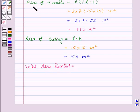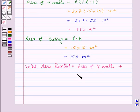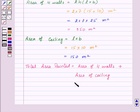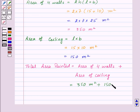Now let us find the total area painted. Total area = area of 4 walls + area of the ceiling = 350 square meters + 150 square meters = 500 square meters.